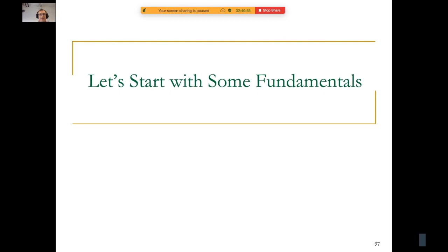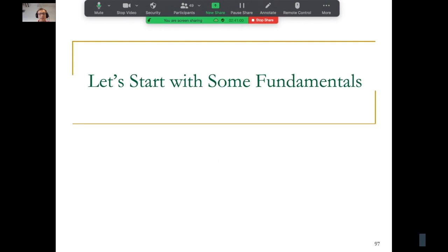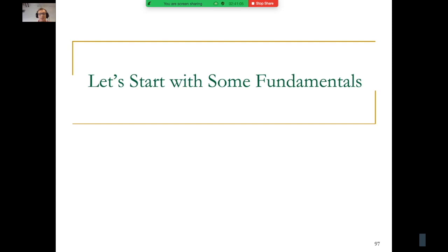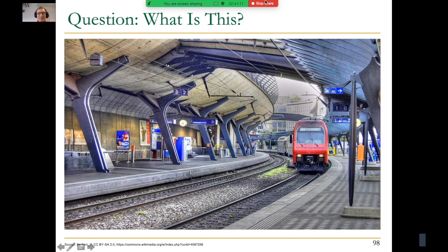Hopefully I've given you some perspective of what computer architecture is about today, and hopefully you're all excited about being part of this. But let's start with some fundamentals. I'm going to give you some perspective in a different way right now. I'll ask you this question: what is this?